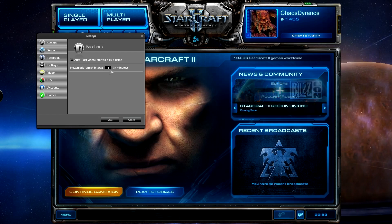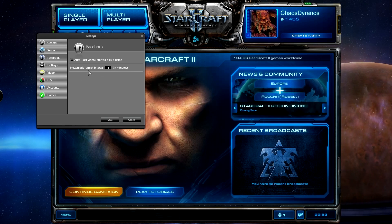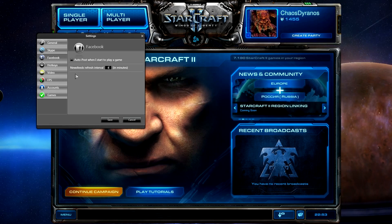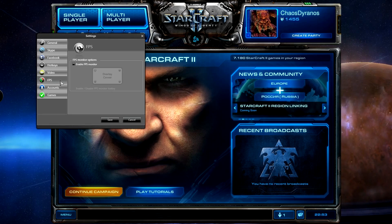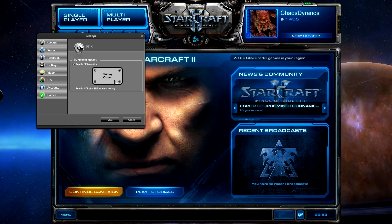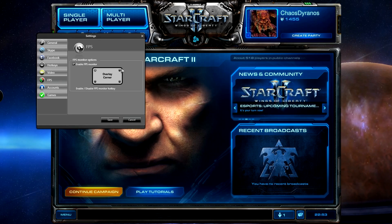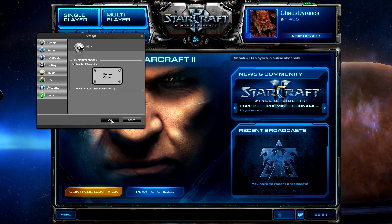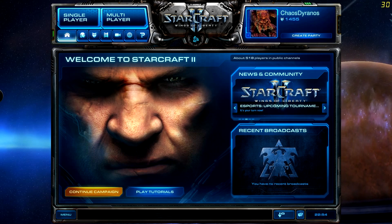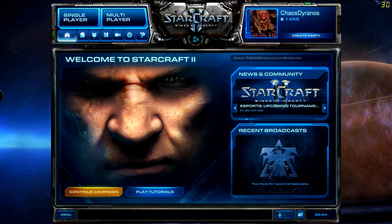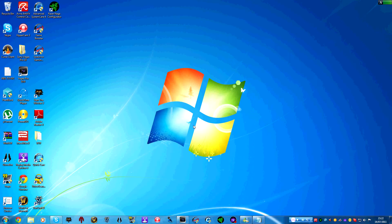For example you can make it automatically post when you start to play a game and it will give a news flash every however many minutes you set. And this is really amazing. You also have an fps monitor that will monitor your fps in games and it looks really cool. I'll show you this in a minute. So this is really good and it also has a big list of supported games.